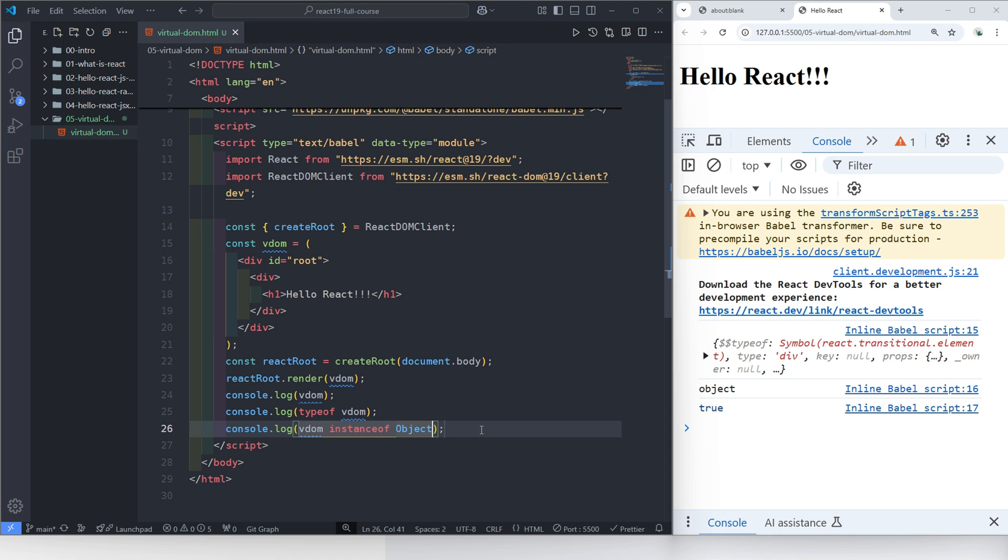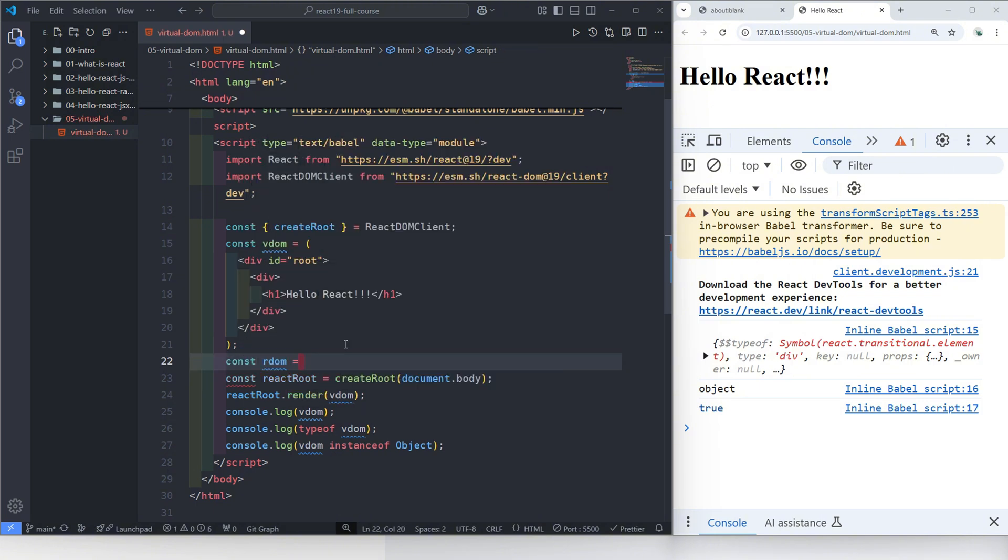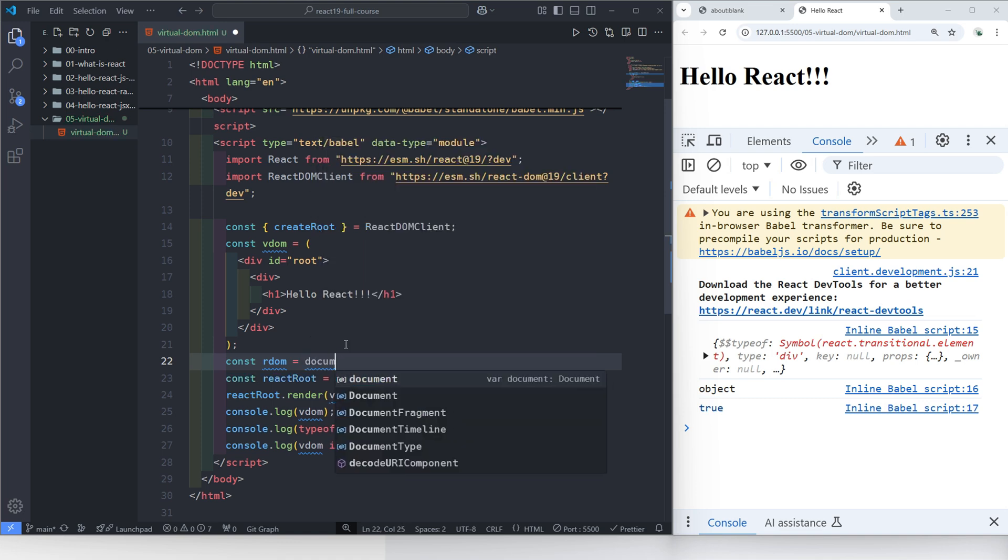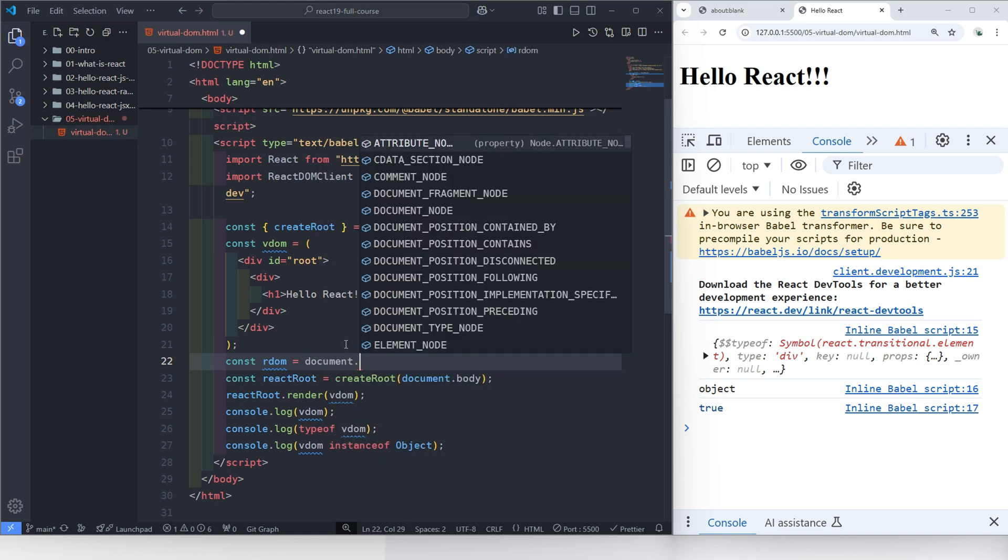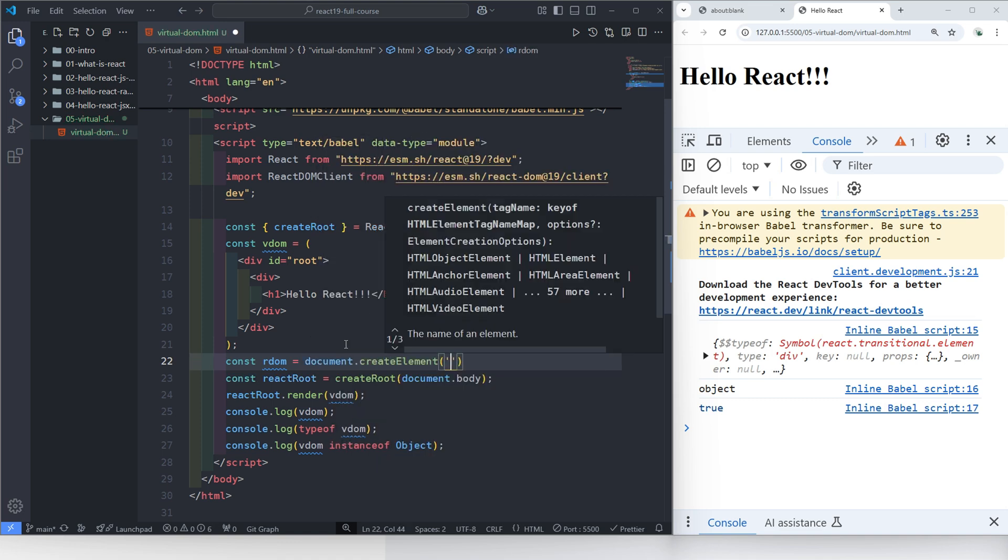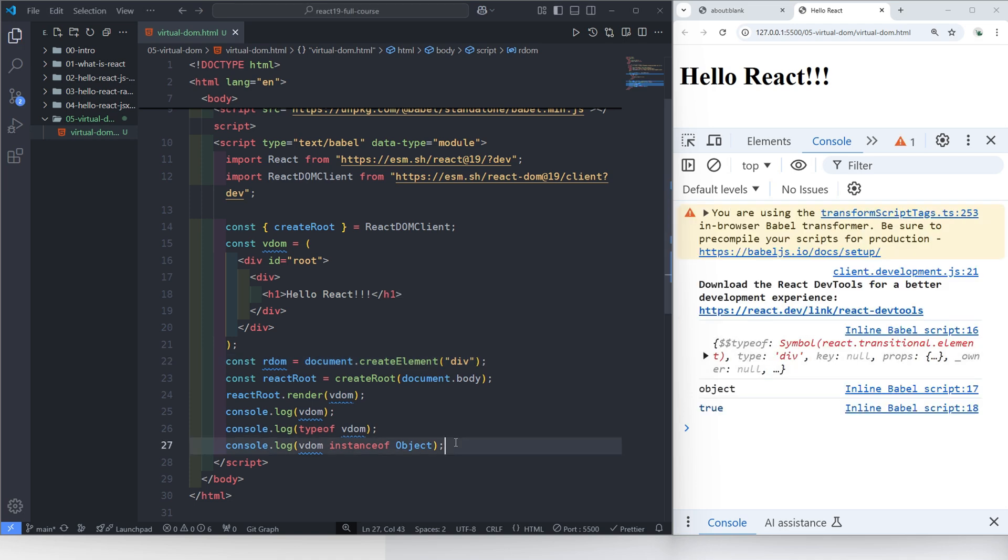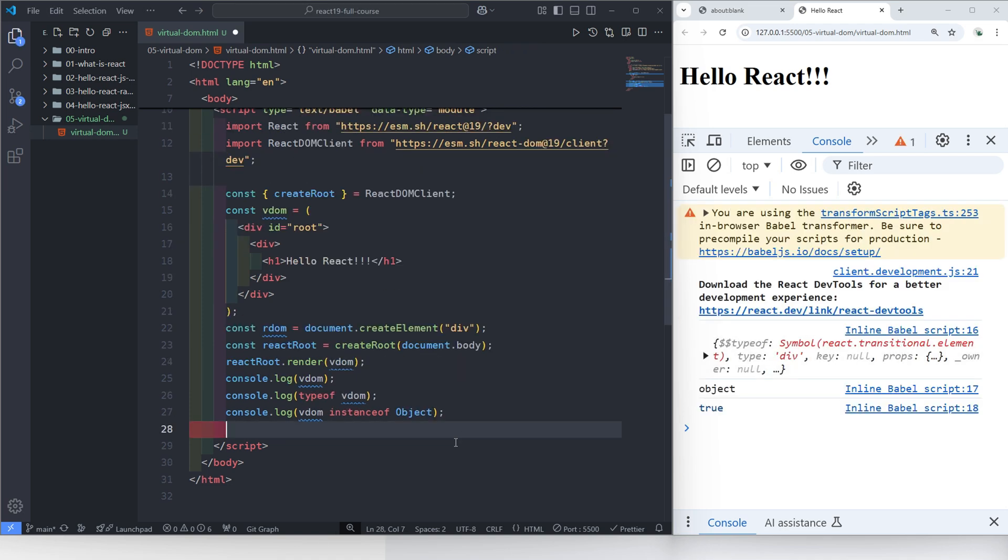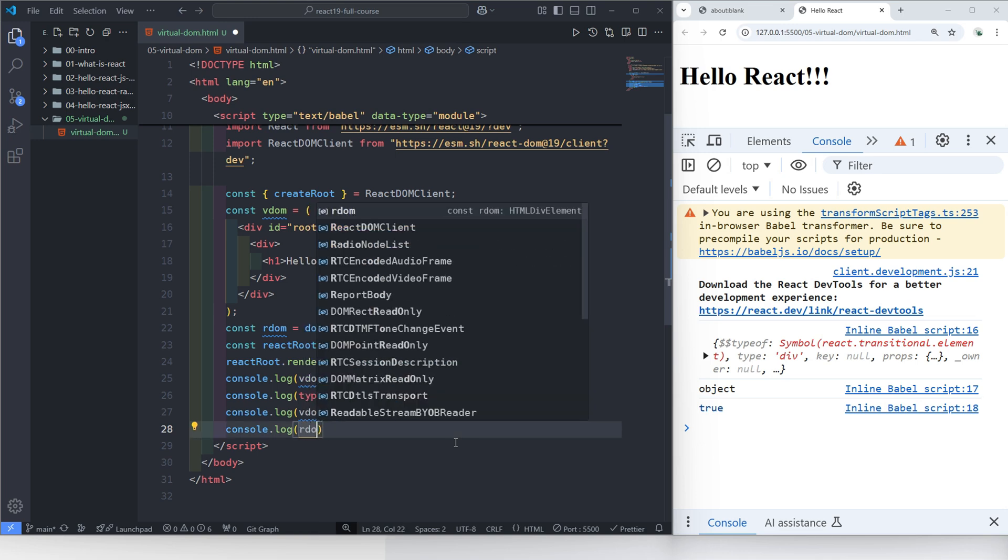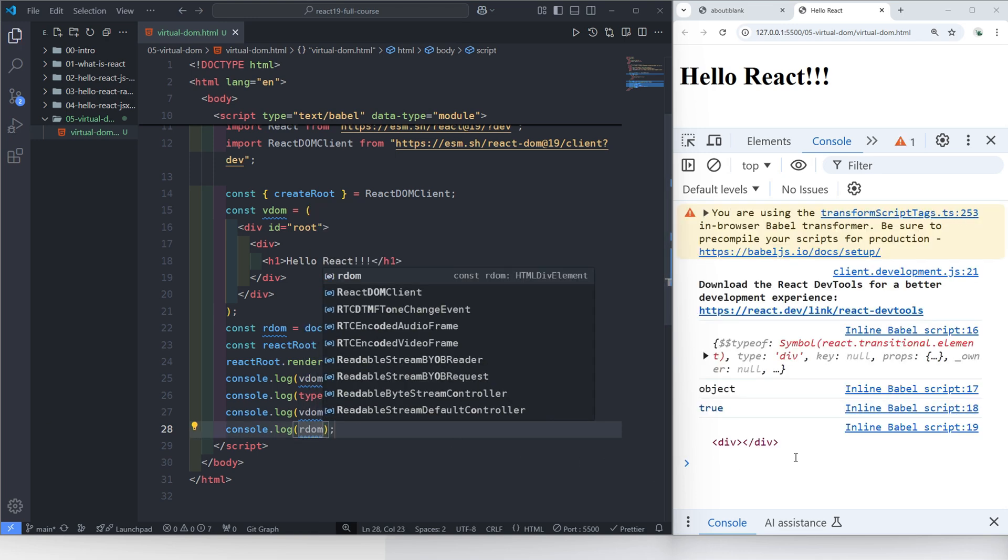What about the real DOM? Let's create a real DOM element using JavaScript. Const rdom equals createElement div. Using console log, we can print the real DOM element and compare it with the virtual DOM. But if we output the real DOM using the browser's console, it will display in a tag-like format.